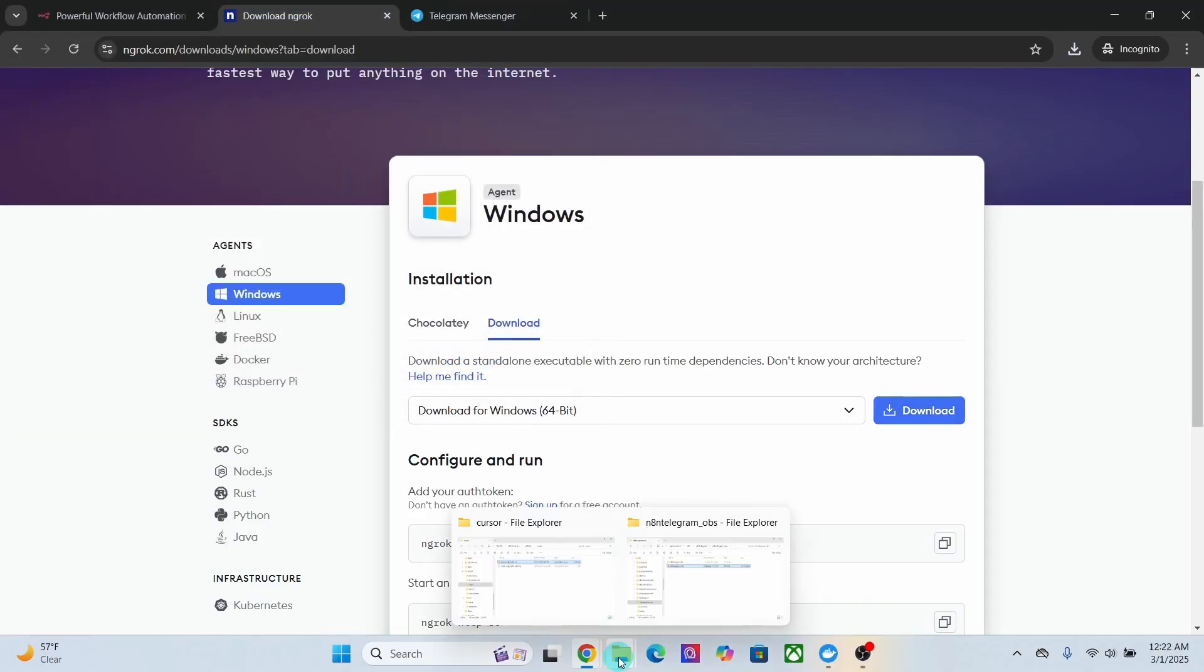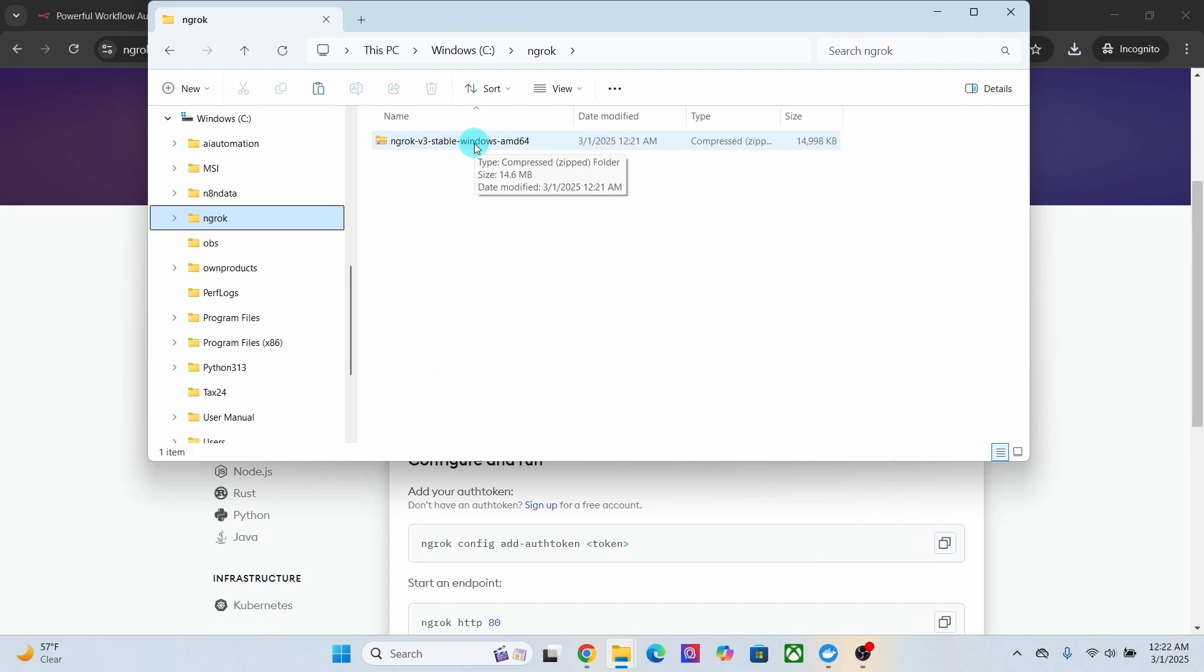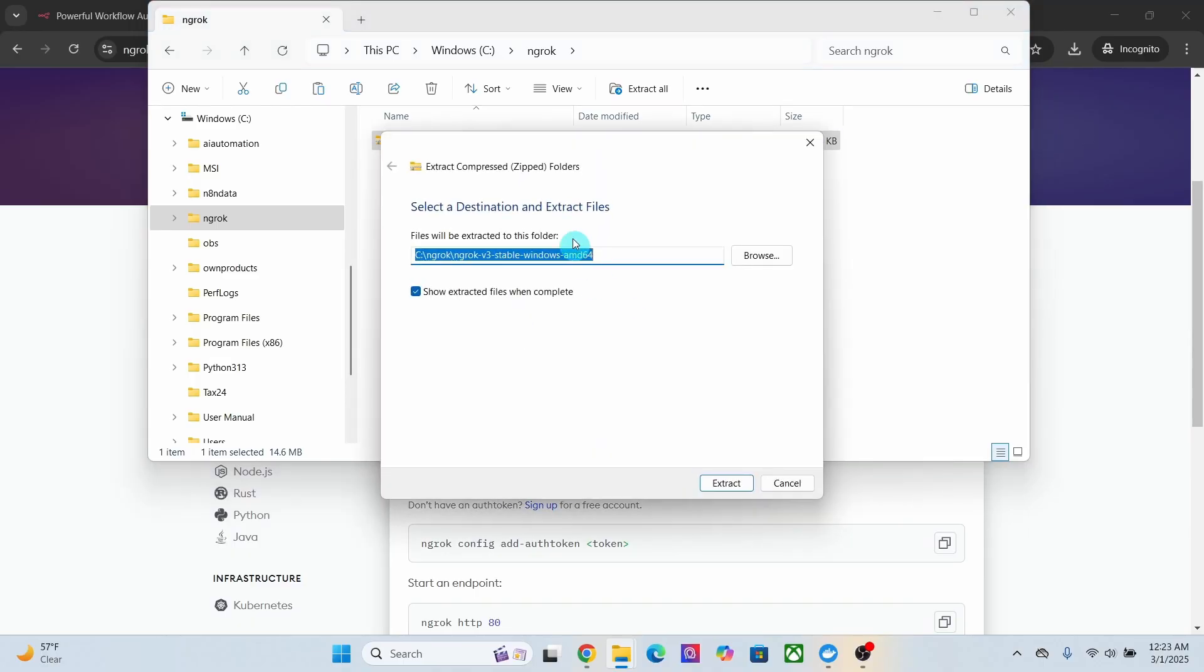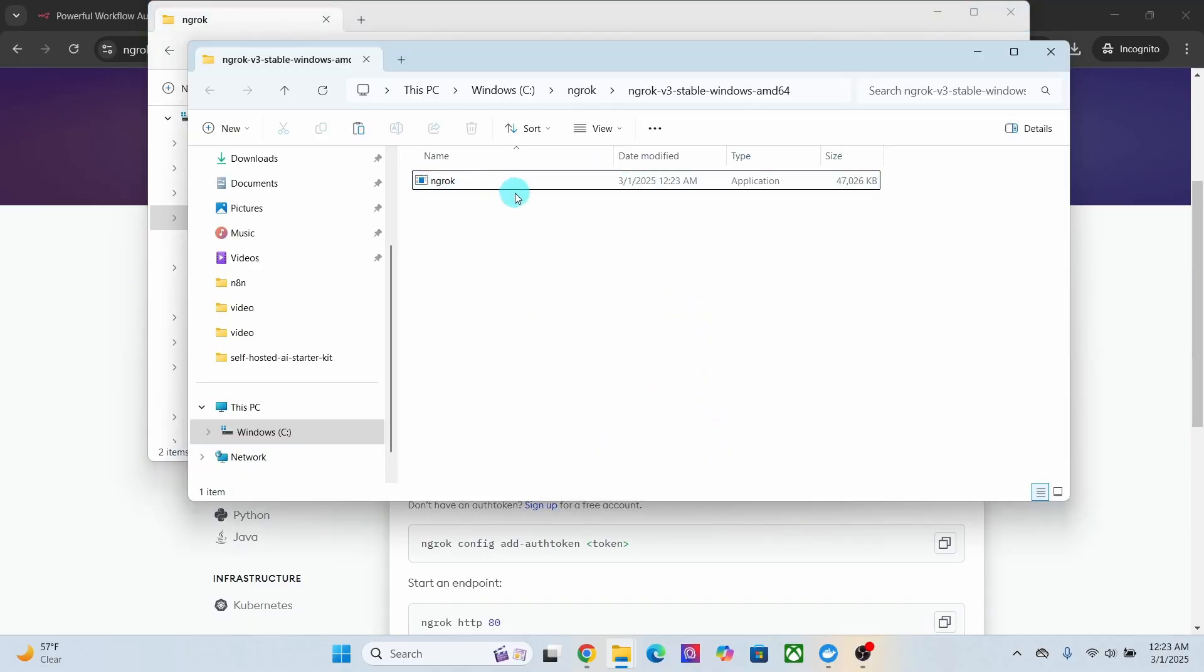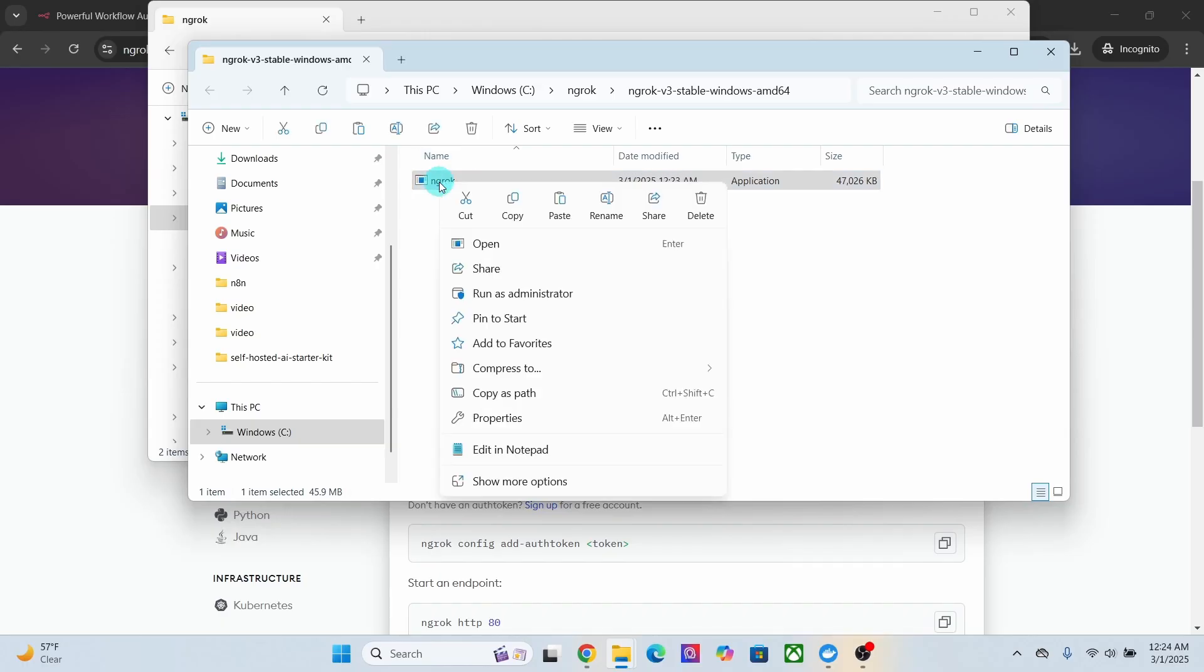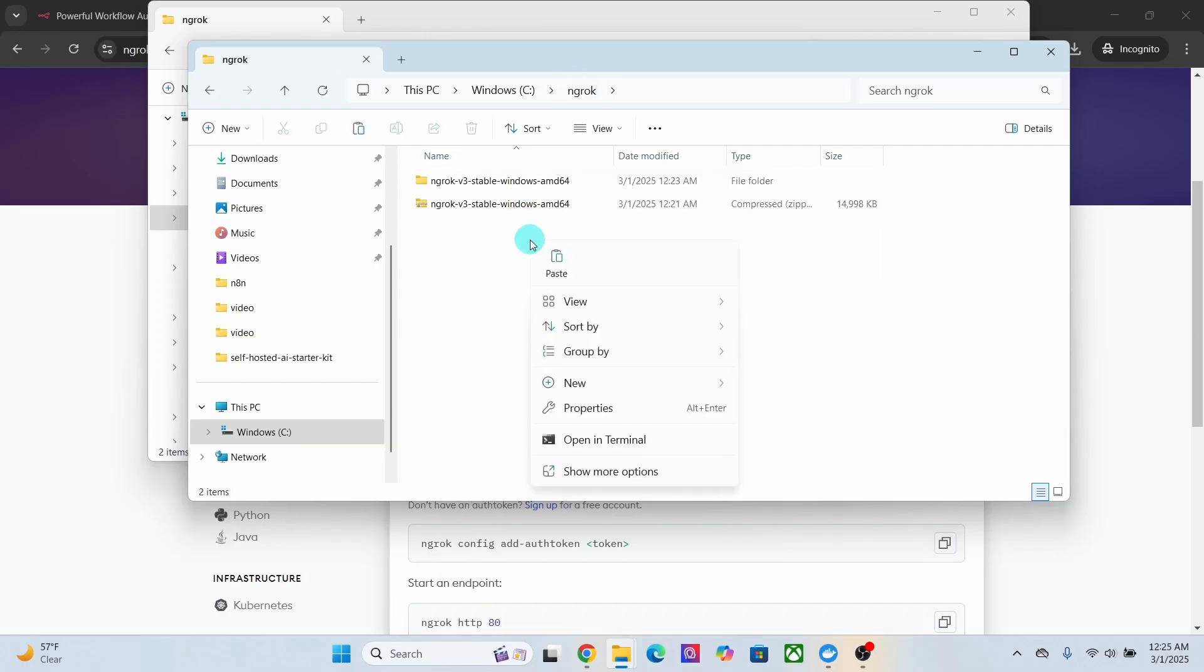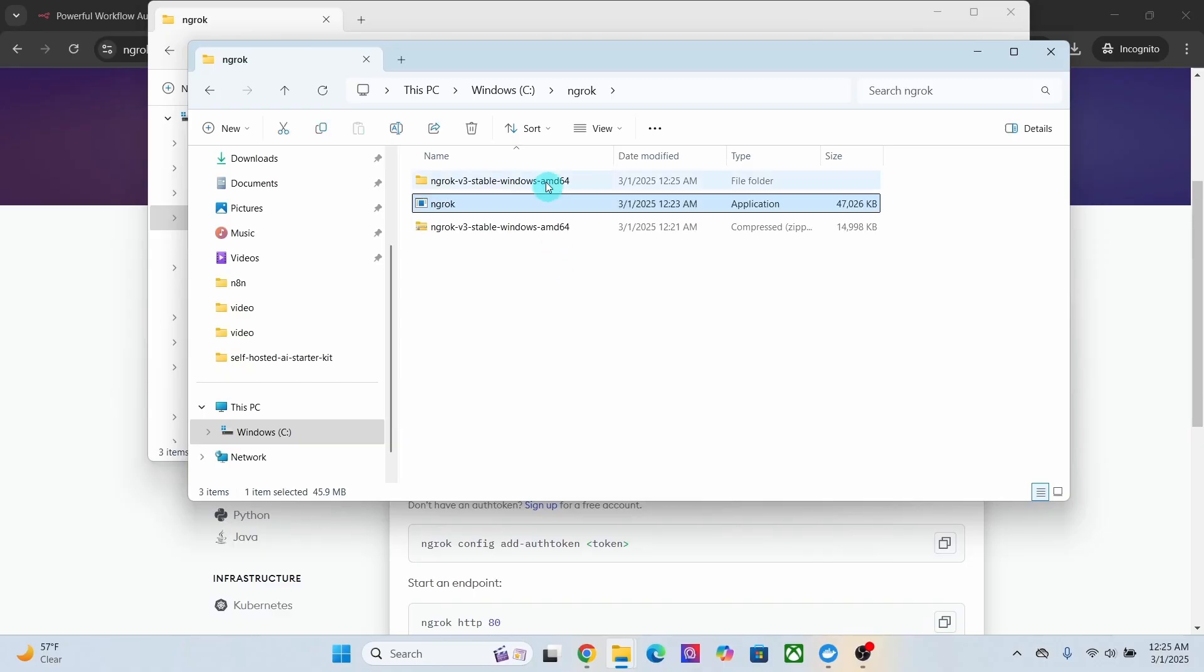Then navigate to the directory where you have saved the downloaded file. Right click on the downloaded zip file and click on the extract all button. Choose the destination folder and click on this extract button. You can see the ngrok file has been extracted into this directory location. Then move the extracted ngrok file to a directory where it can be easily accessed. Let me select cut option, move to ngrok directory, and paste it here.